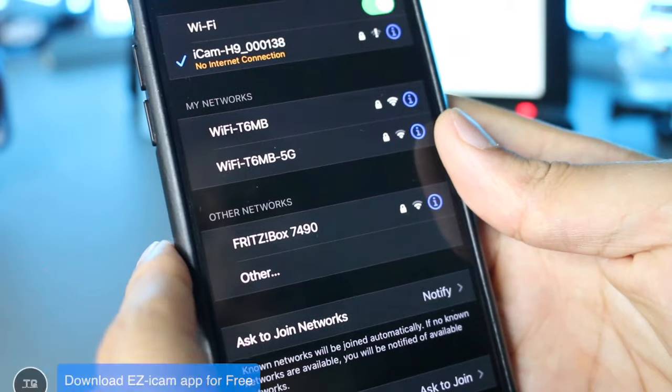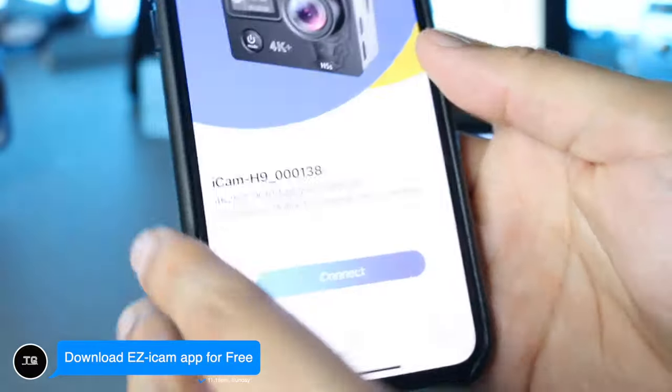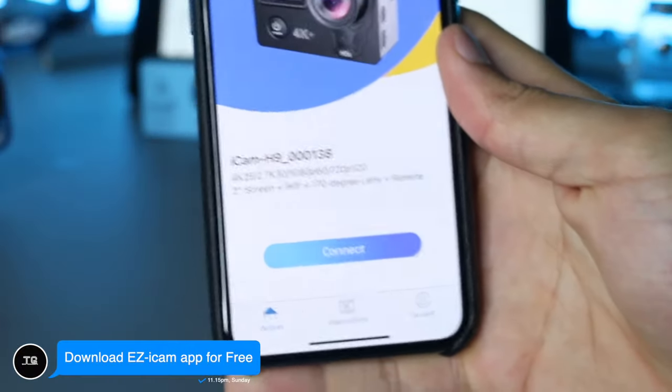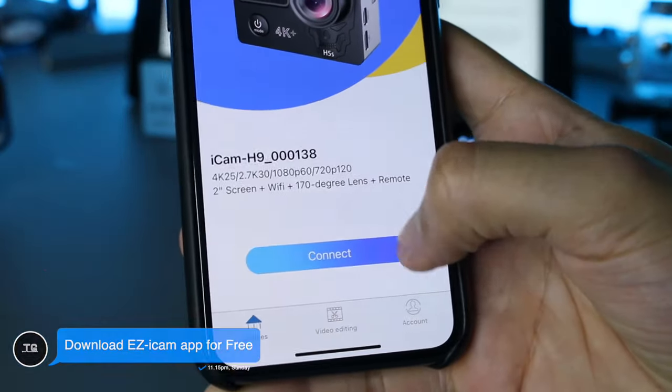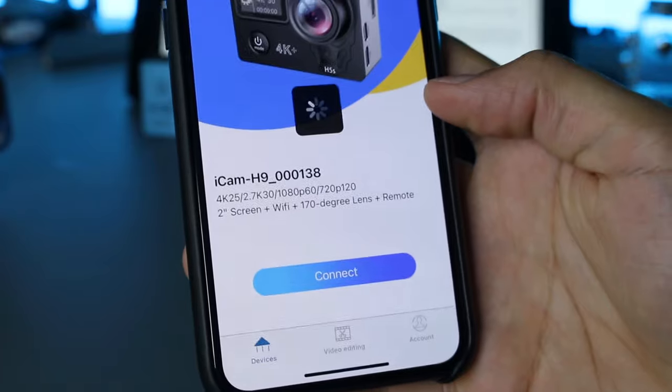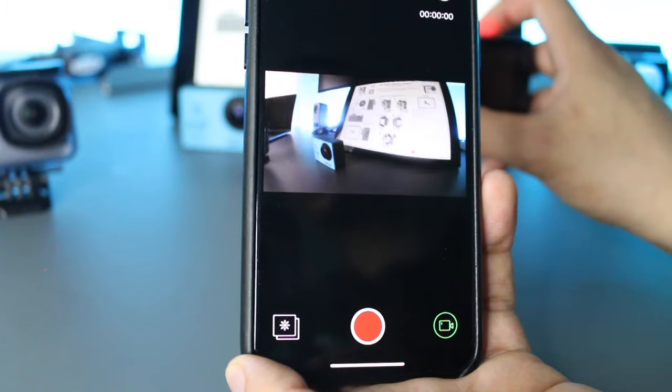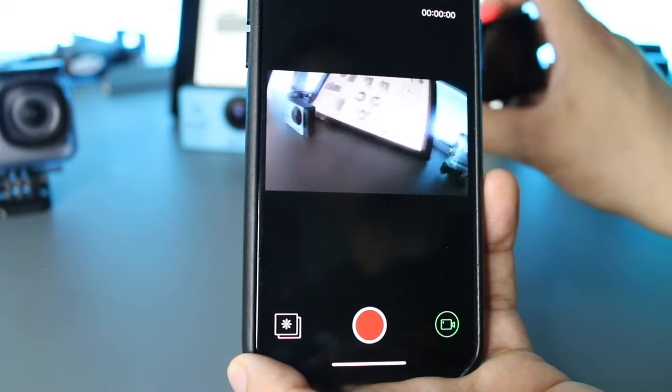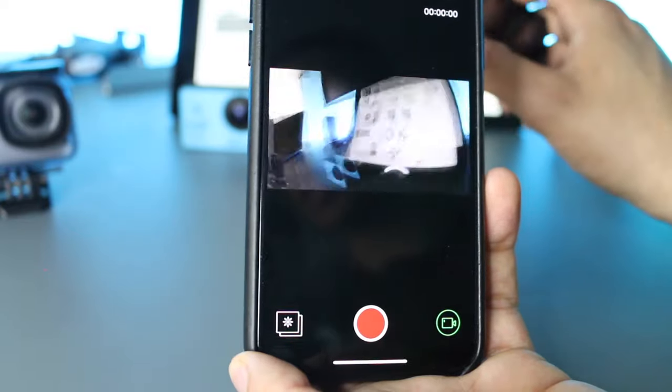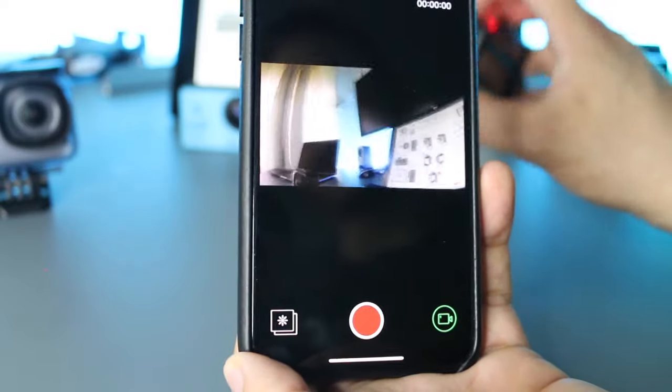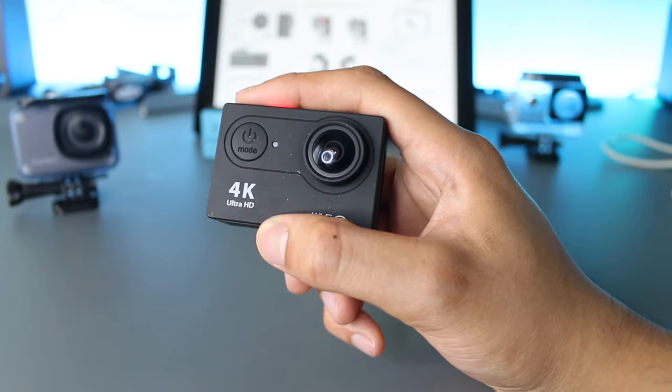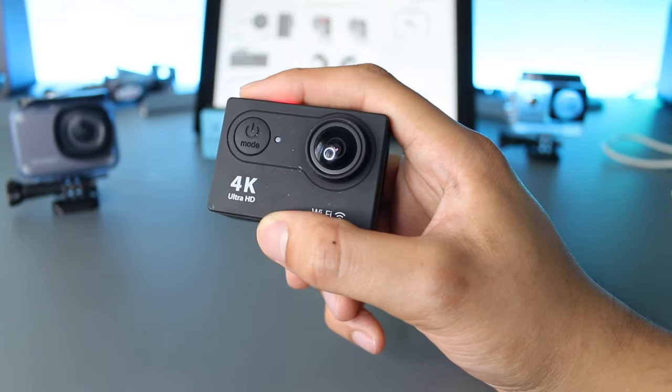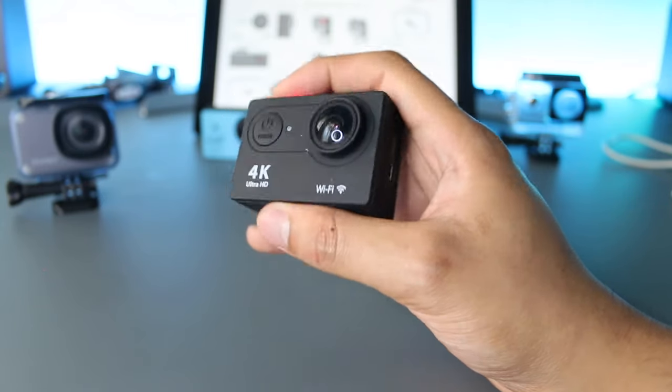Once it's connected, you want to go into the Easy iCam app. It should say connect. As you can see, the camera is now connected and I could move the camera around and it views it on my phone.